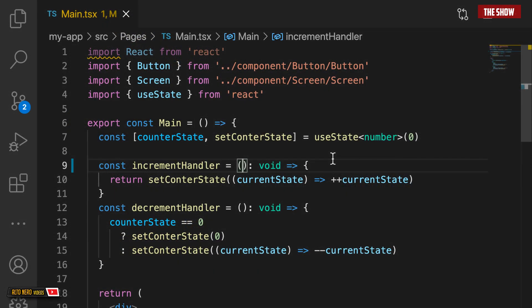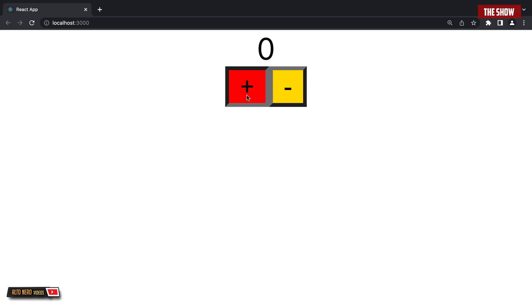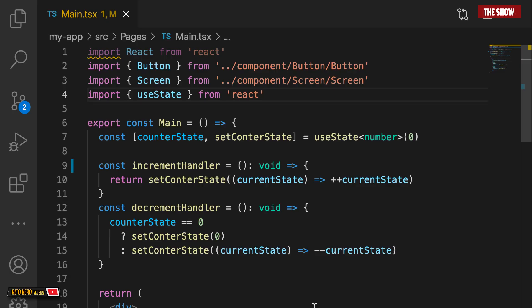Now let us write some code. I've already created a simple React counter application that uses the normal useState hook to manage the state. What we are going to do is transform this to use Redux to manage the state. All this counter does is increment and decrement. Once you understand the flow of how this works, you'll be able to apply it to any Redux project. If you'd like to follow along, you can find a link to this project in the video description.